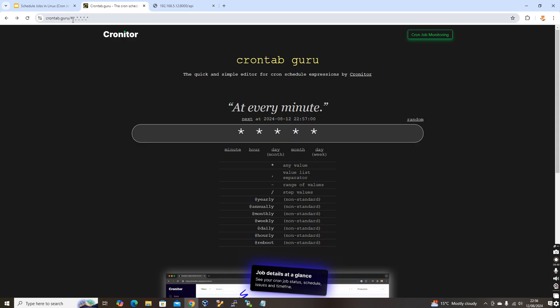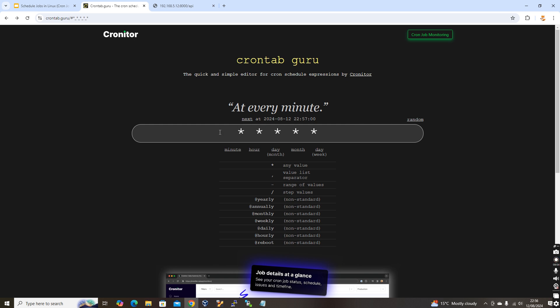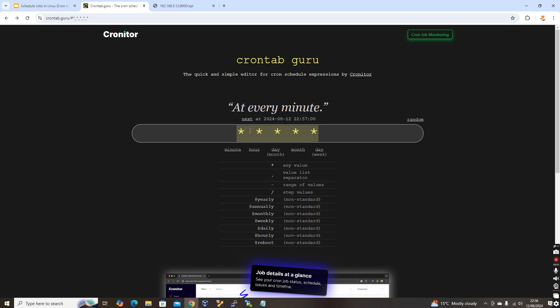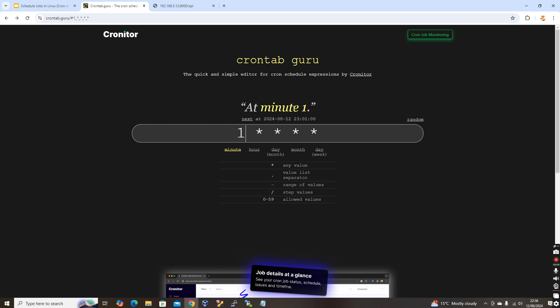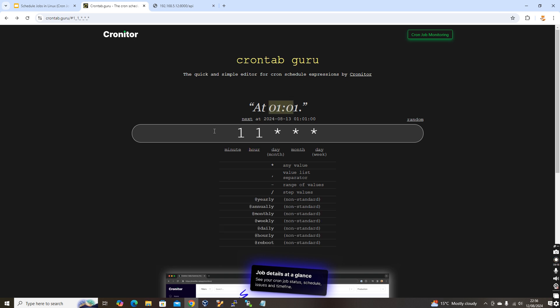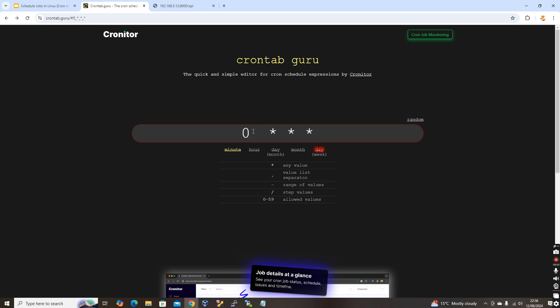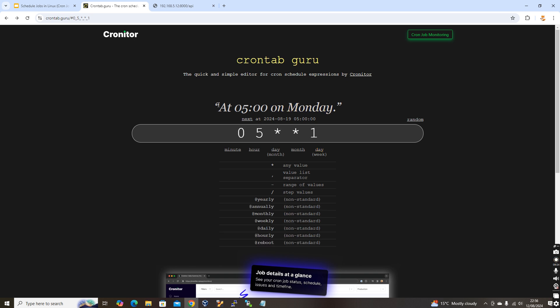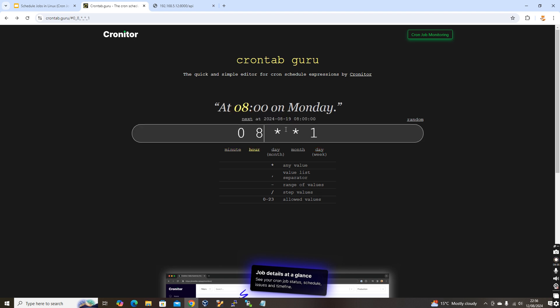If you're confused with the cron expression format, there are online validators. For example, crontab.guru is a very user-friendly site. If you put a star in all positions it shows 'every minute'. Entering '1' in the minute field means at minute 1 of every hour. You can also enter '0 5 * * 1' and it will confirm it means 5 AM on Monday. This is very helpful for validating your cron expressions.